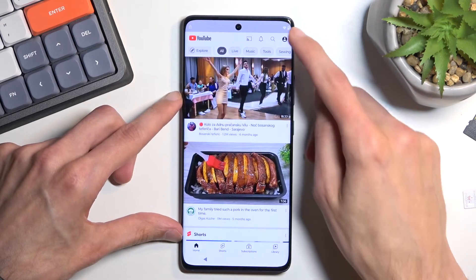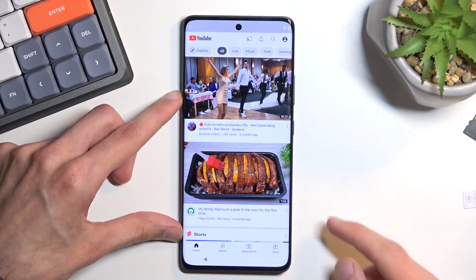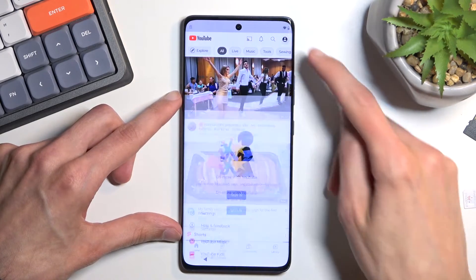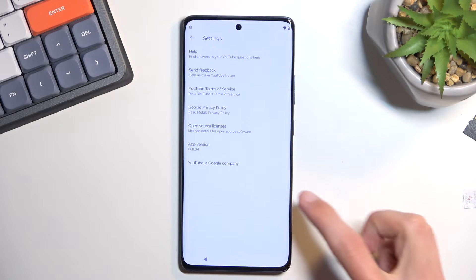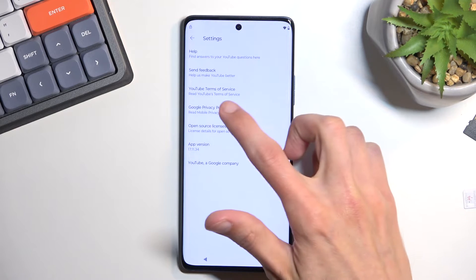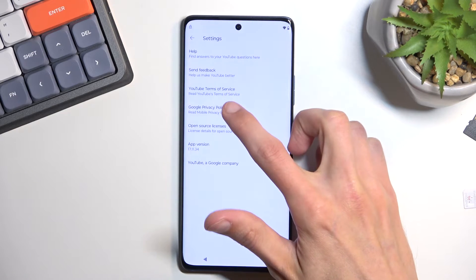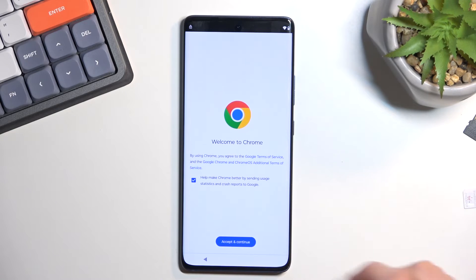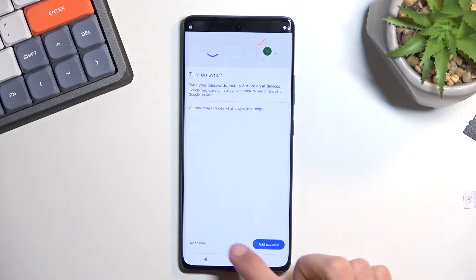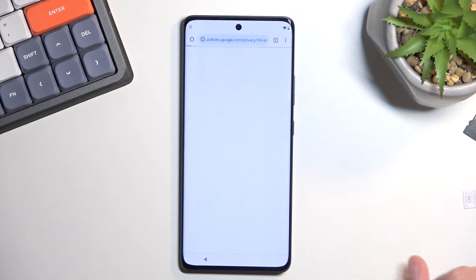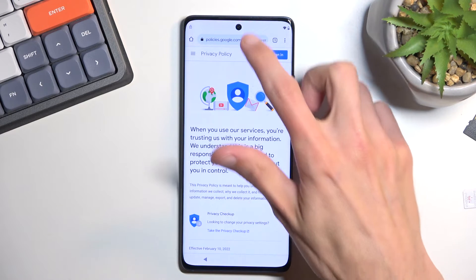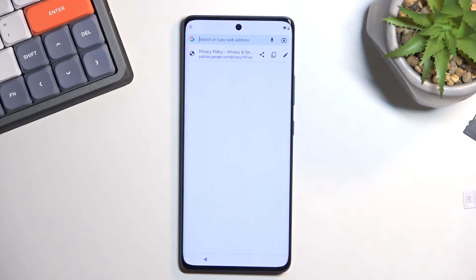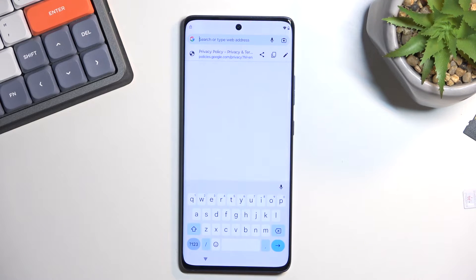Click on the account icon, select Settings, then About, then Google Privacy Policy. Accept and continue, and select No Thanks. This will open up our browser.